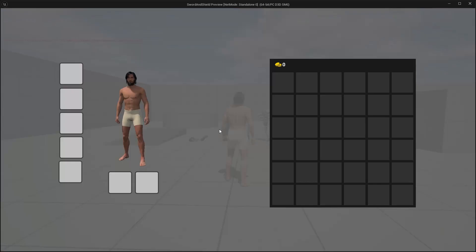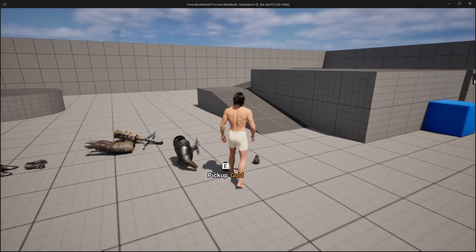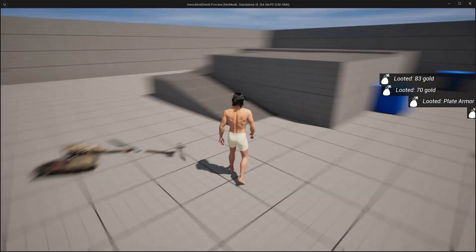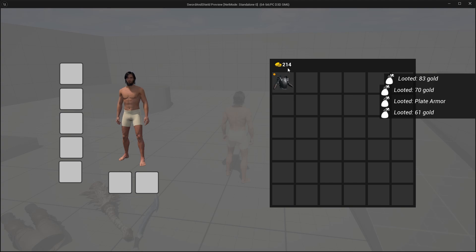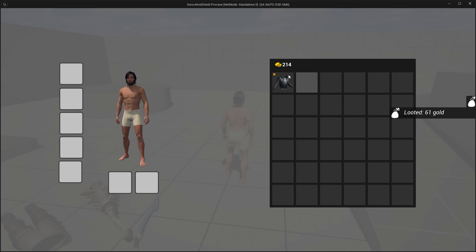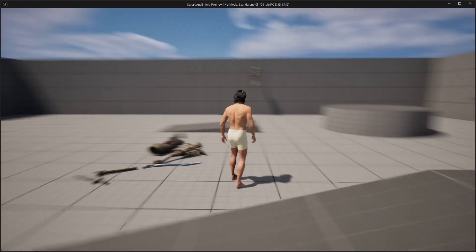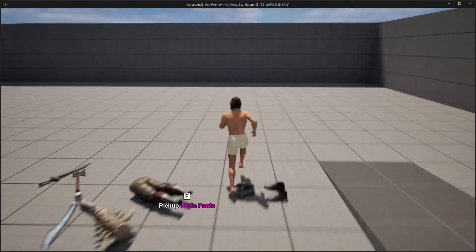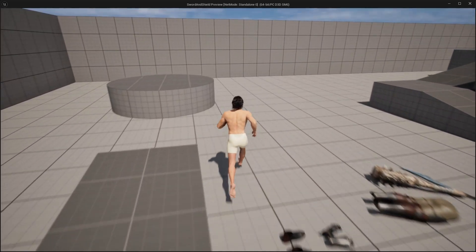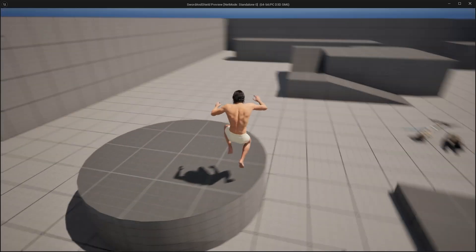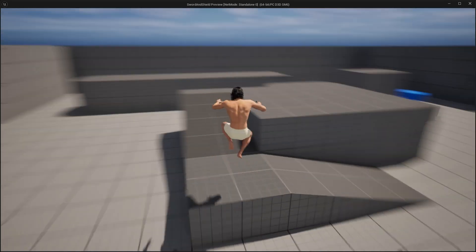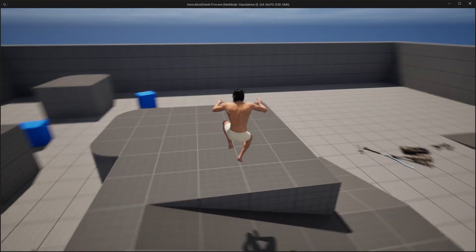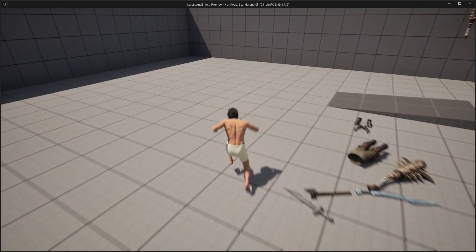And now when we play the game, you open the inventory, you got gold zero here. And we pick up these three gold packs, and we got 214, and it works fine. So now we have a currency, we can either start creating maybe shopkeepers, or we can go into crafting, so we'll see.